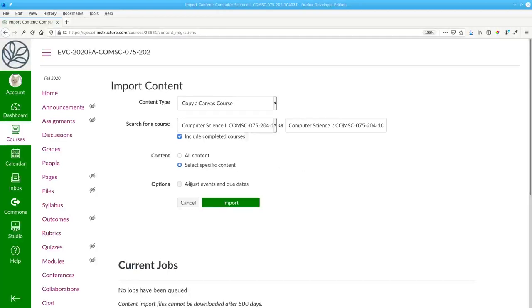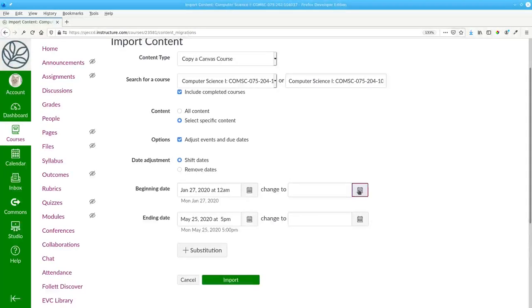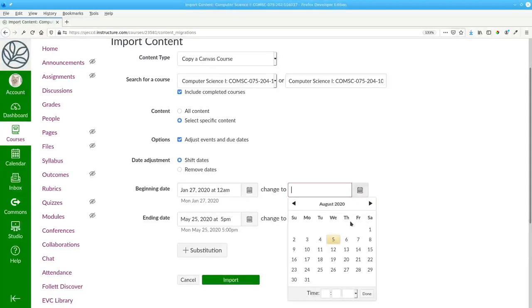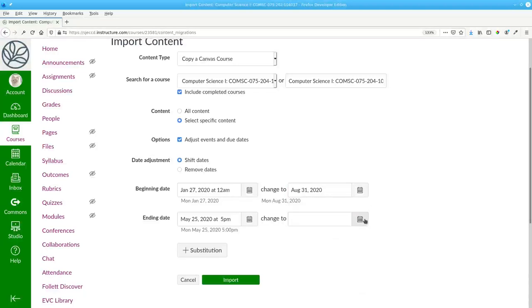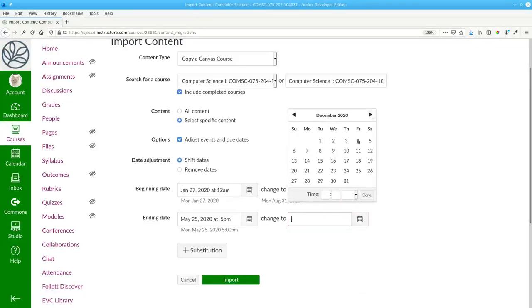It's also good to adjust the events and due dates. Canvas will then automatically shift the original course to the new dates that you specify. The course will begin on August 31st and it'll end on December 17th.